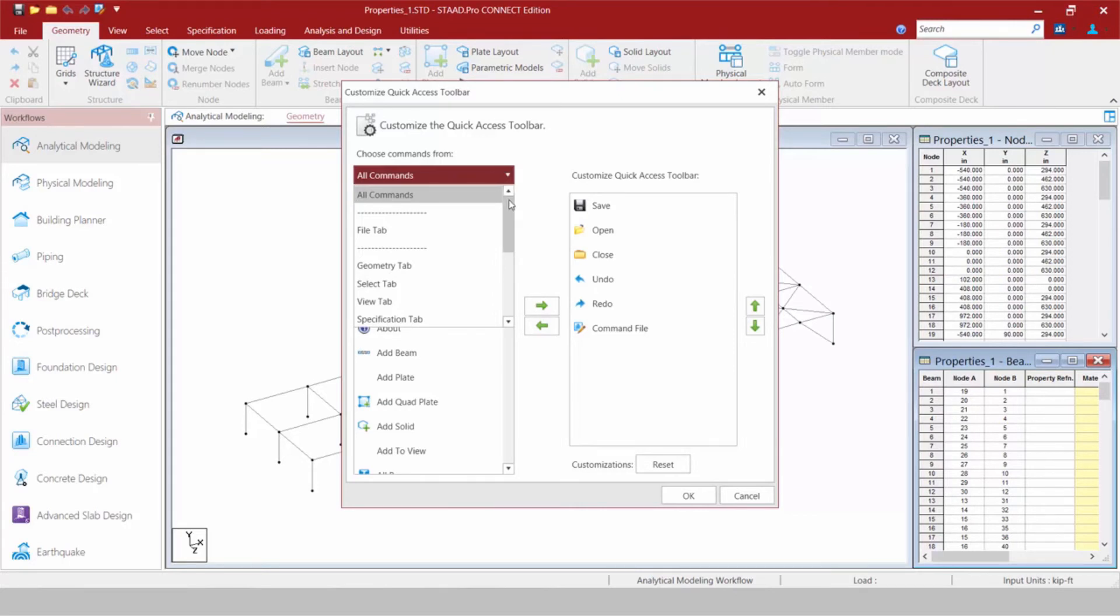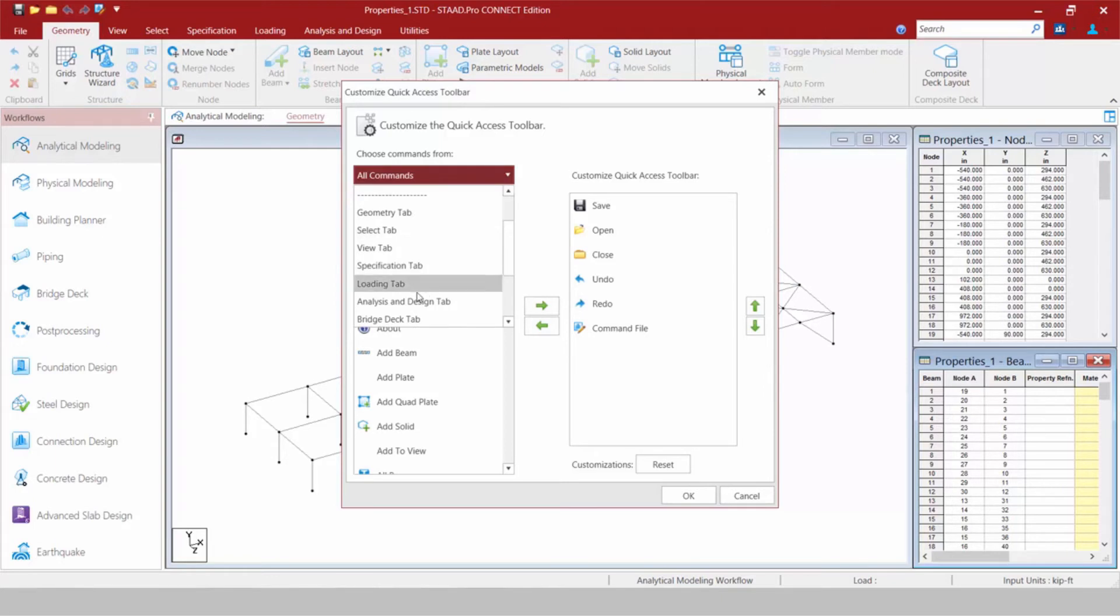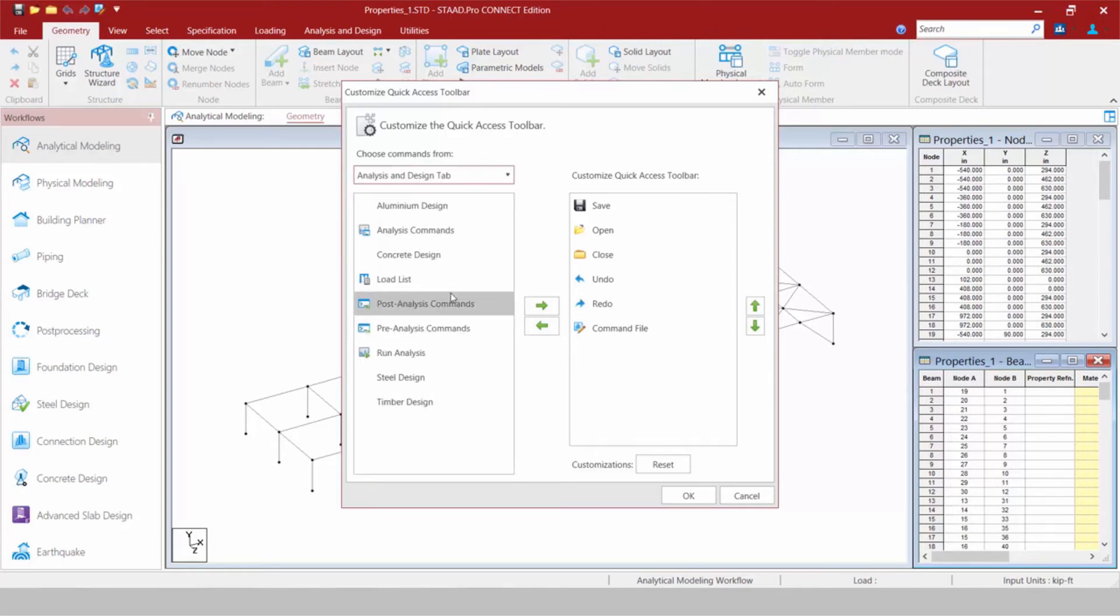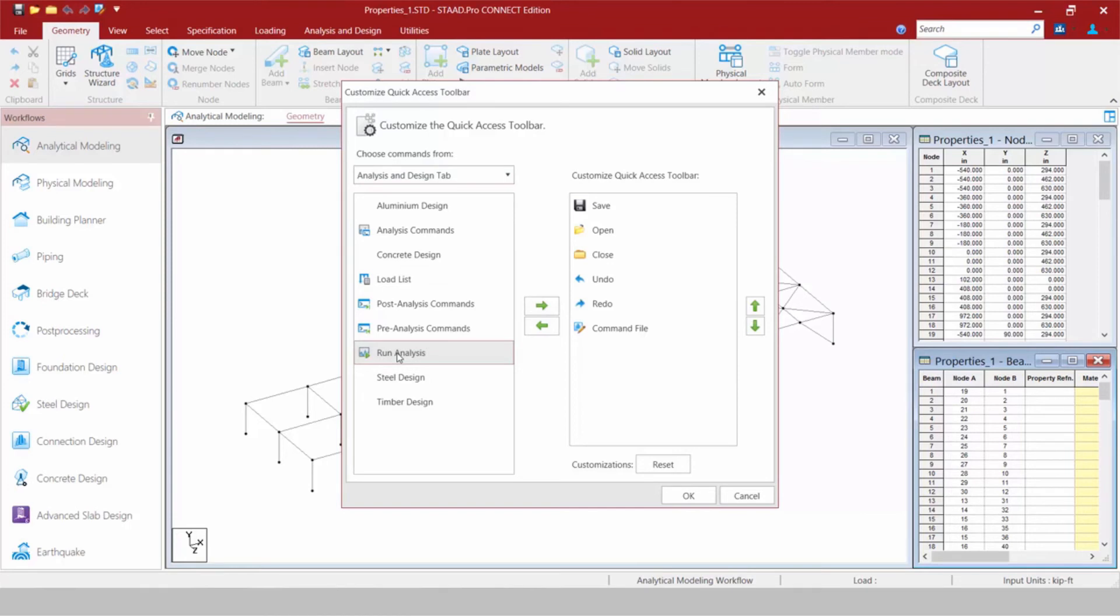Now all the commands here are basically organized according to the tab for which they appear. For example, let me go ahead and select my Analysis and Design tab. And I like to have quick access to my Run Analysis command.